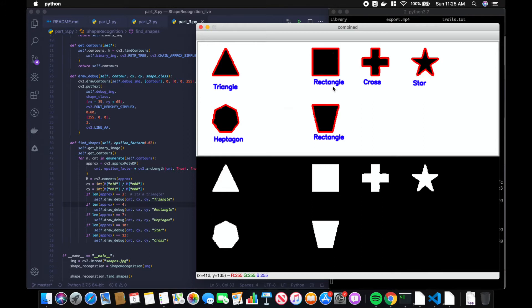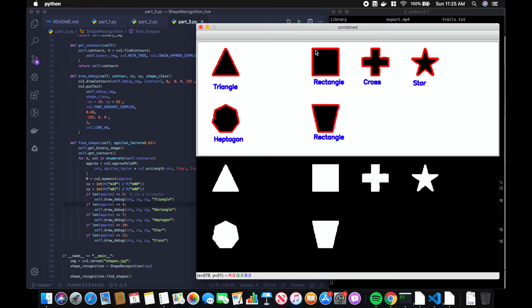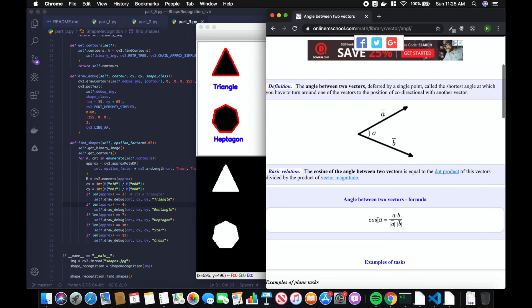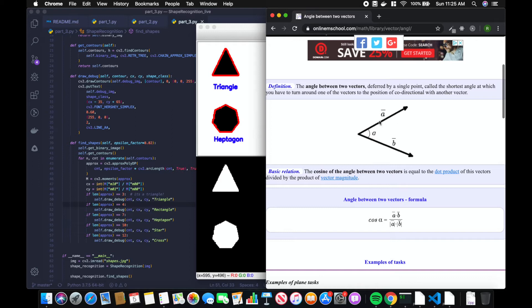So the feature we're going to use to distinguish between them is the angle. A rectangle has an angle of 90 degrees in the inside corners, whereas a trapezoid does not. So what we can do is take two sides of the contour and then classify the inside angle.